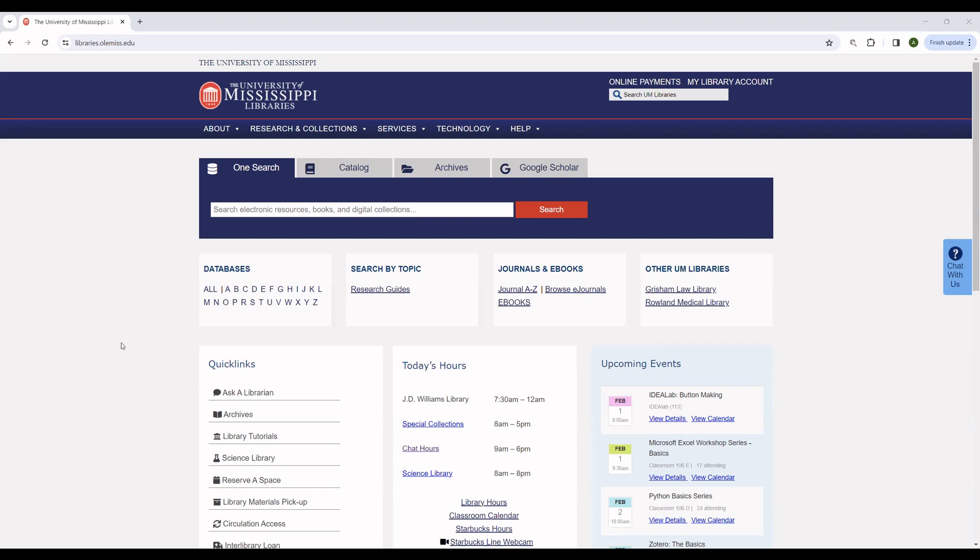This is a quick introduction to using the University of Mississippi Library's site. It's very important that you use the University of Mississippi Library resources through the University of Mississippi Library website, as you see here.